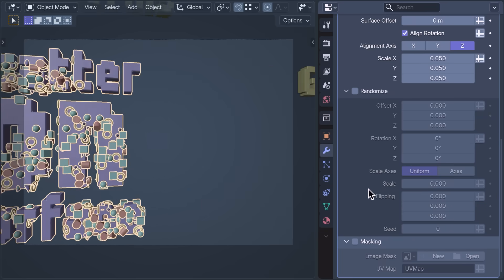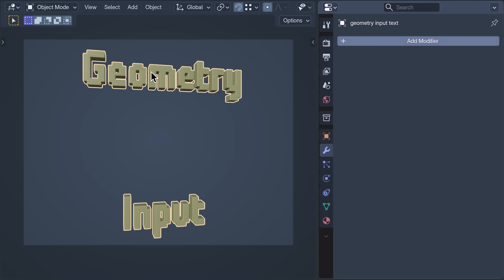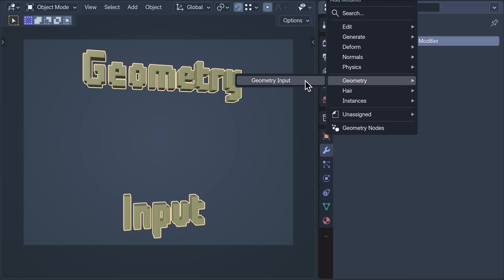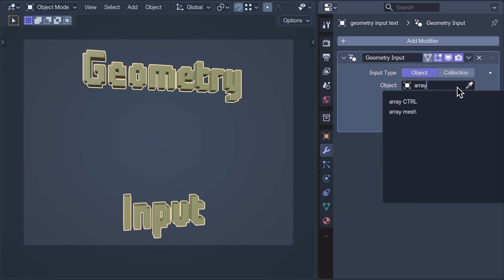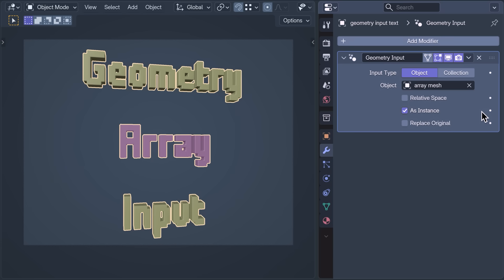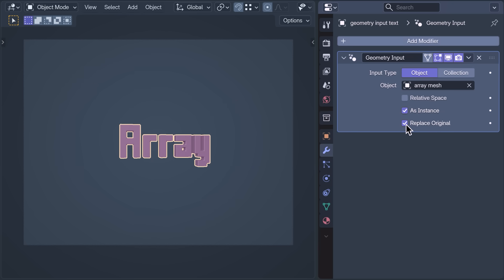Next, we have a feature that's the exact opposite of Netflix — in that it doesn't do much, but it does it very well. With Geometry Input, we can add the final geometry of other objects into our object, again as an object or collection. By default, it adds the inputted geometry as an instance with its origin at the origin of the inputting geometry, though its transforms can be maintained with the relative space option. I'm going to select Replace Original because, yes, we're about to look at the Array modifier.